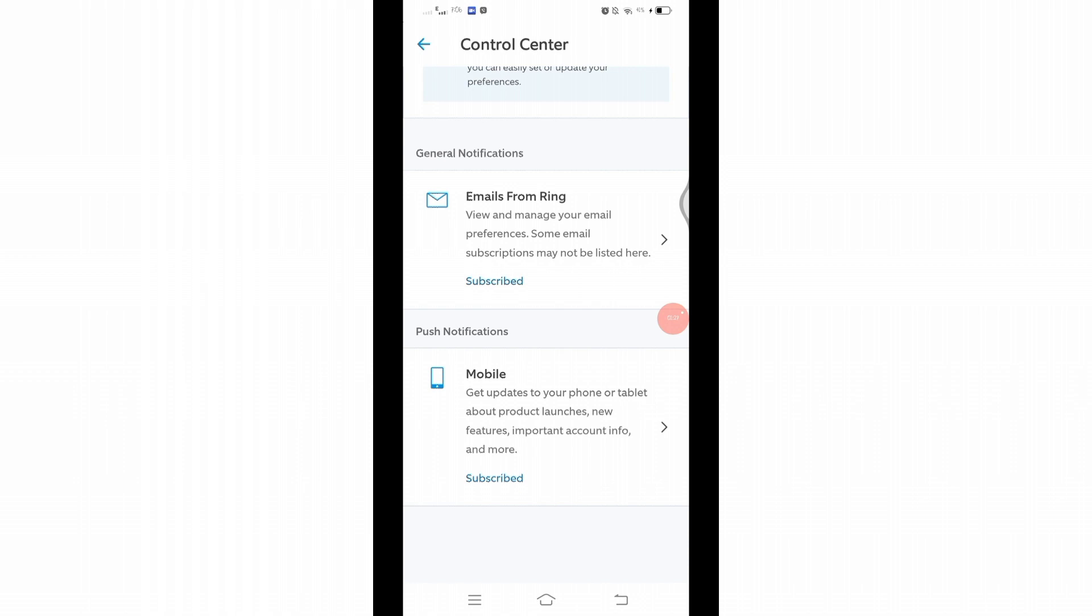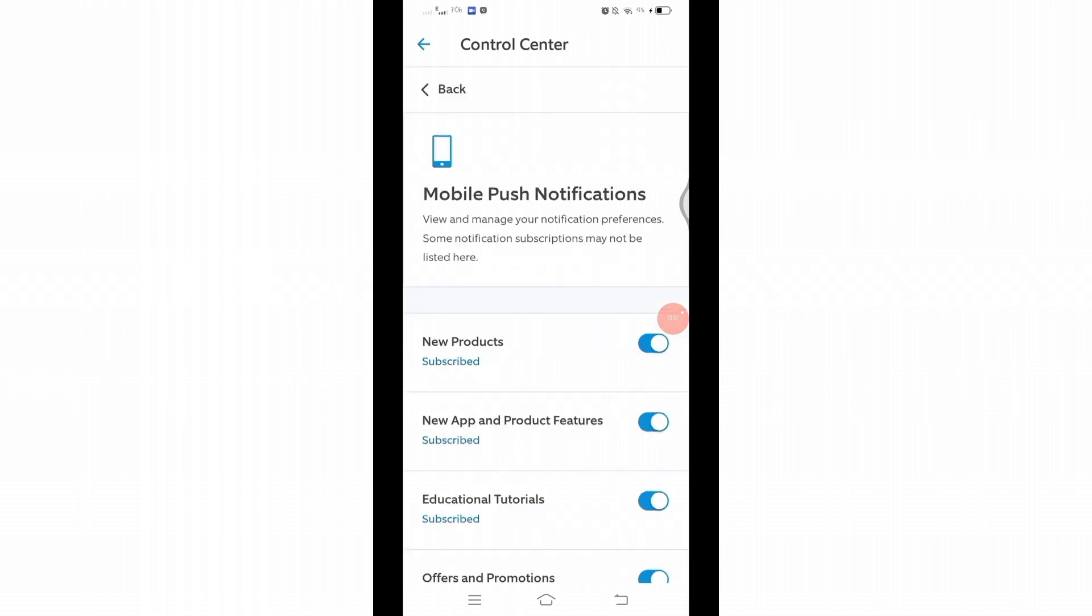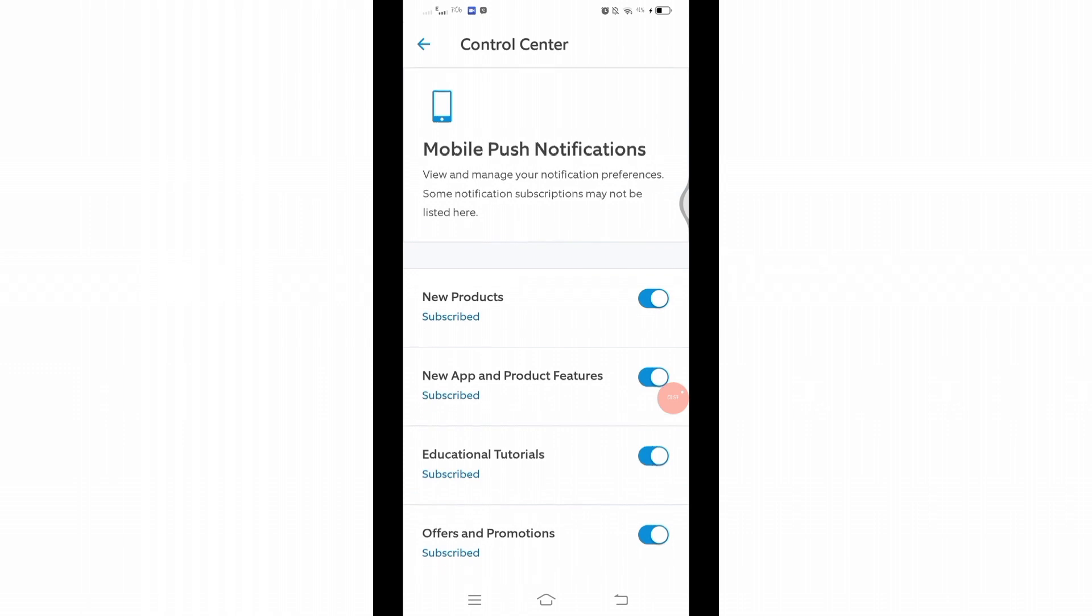Whereas Push Notifications are the updates that you get on your phone or tablet about the product when it launches and the new features about it. After choosing one of them, you will be taken to this page.